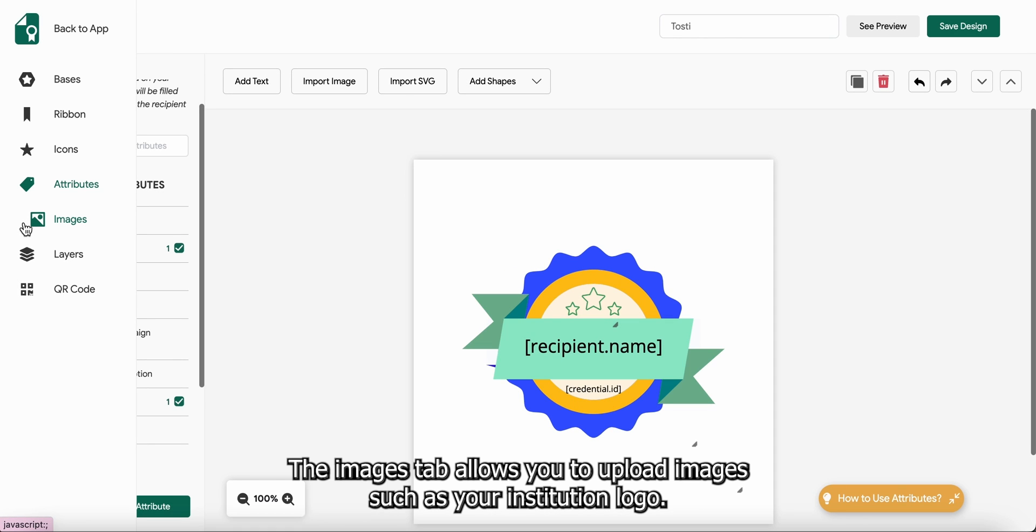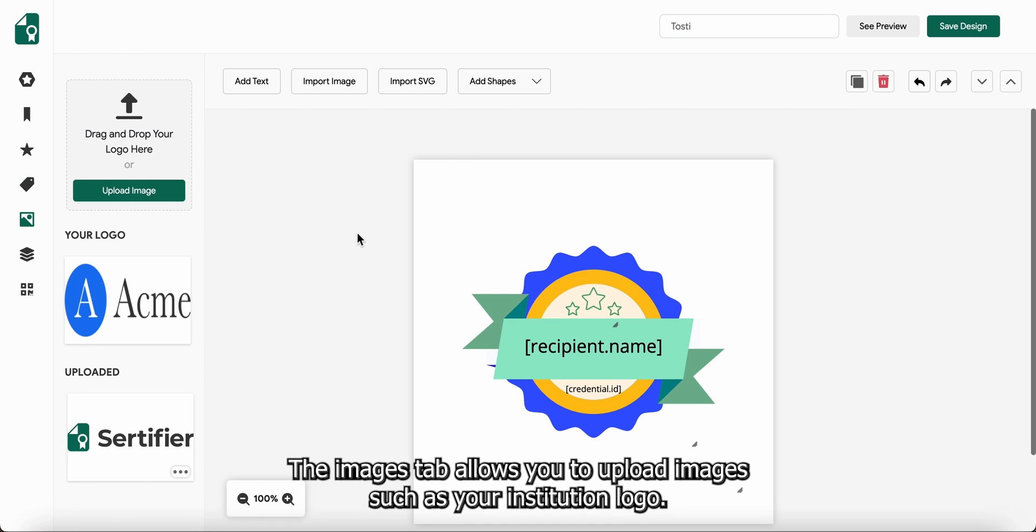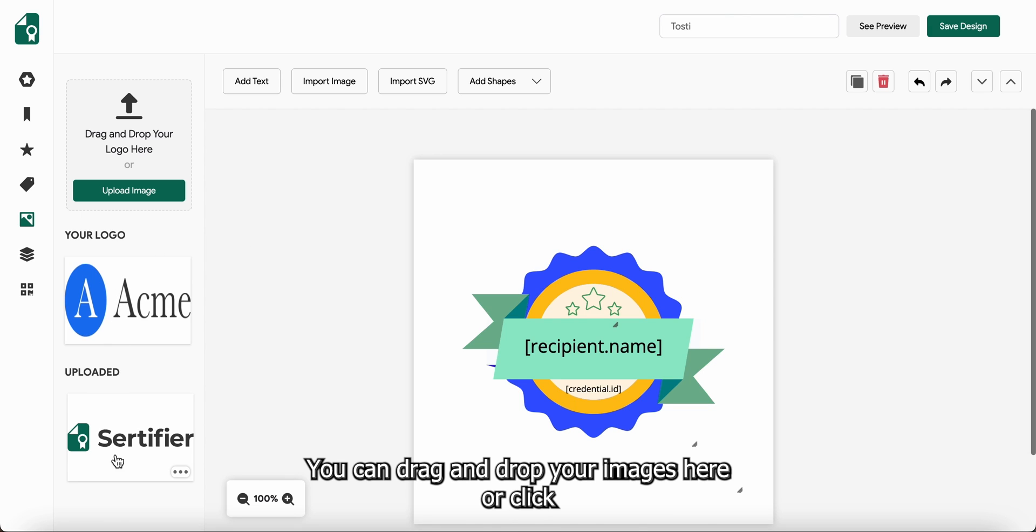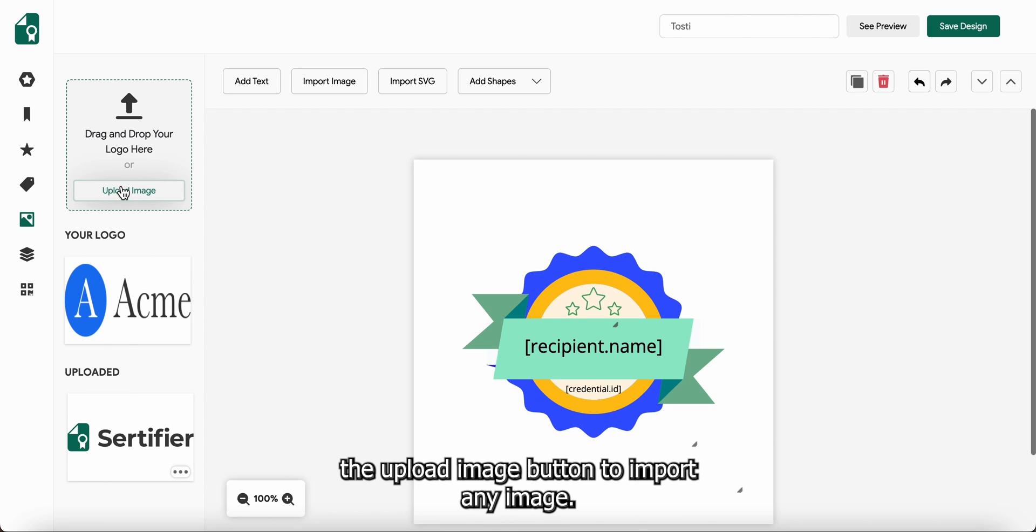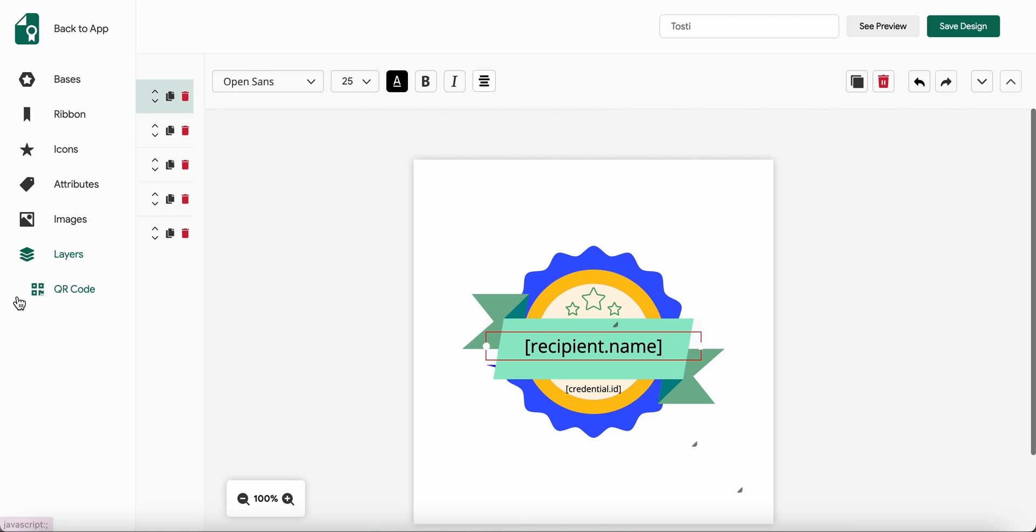The images tab allows you to upload images such as your institution logo. You can drag and drop your images here or click the upload image button to import any image.